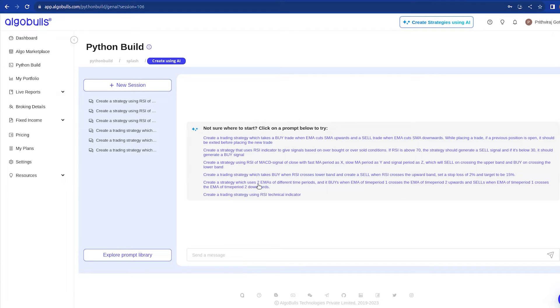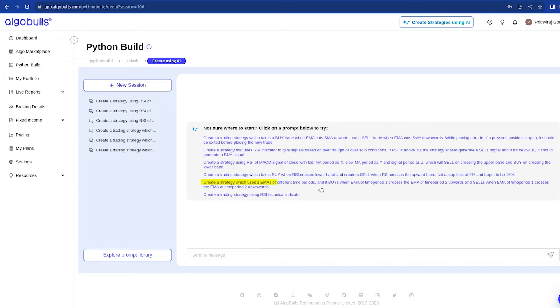This time, I will try out another ready prompt which uses EMA indicator. It says: create a strategy which uses two EMAs of different time periods and it buys when EMA of time period 1 crosses the EMA of time period 2 upwards